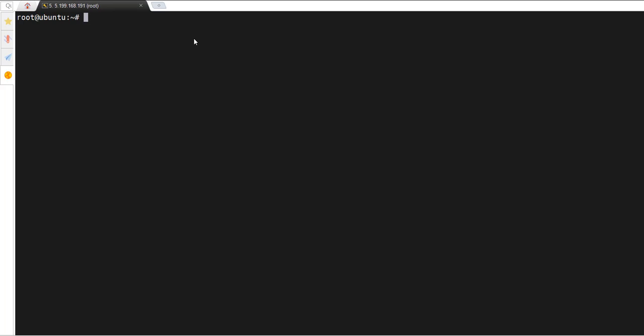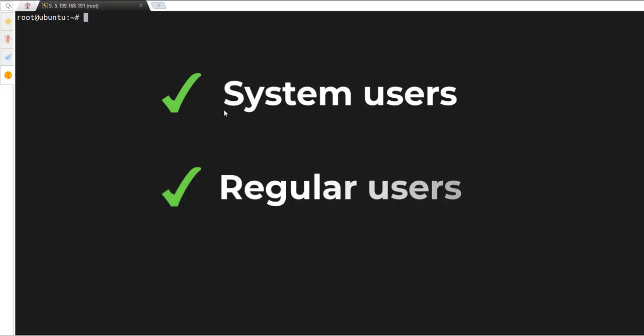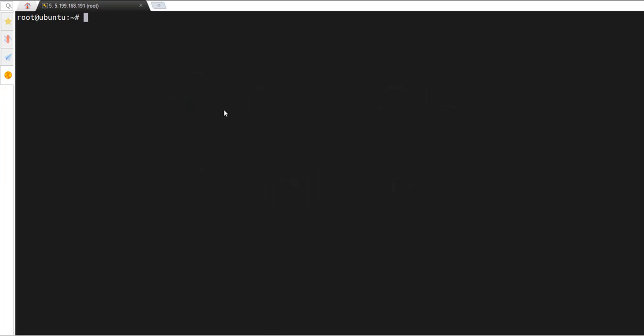Hey guys, welcome back. In a previous video we looked at how to create a regular user account as well as a pseudo user on Ubuntu 24.04. In this video we go a step further and look at how to list all users on a Linux system. There are two broad categories of user accounts on a Linux system: system user accounts and regular user accounts. We're going to look at both, starting with the system user accounts.